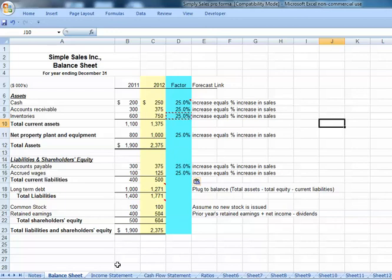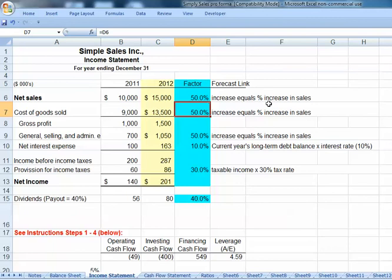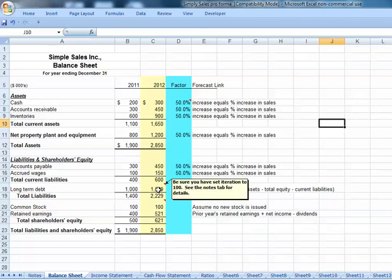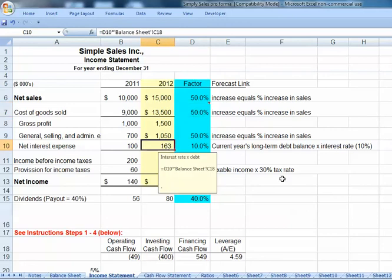A 50% increase in sales — we would expect cost of goods sold to go up by 50%. Items on our balance sheet go up and our balance sheet still balances. Our long-term debt is 1,629, and the income statement shows 10% of that — sure enough, $163. Everything ties in.